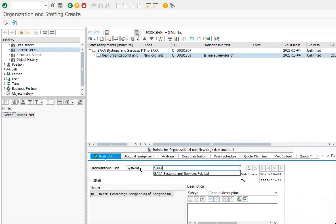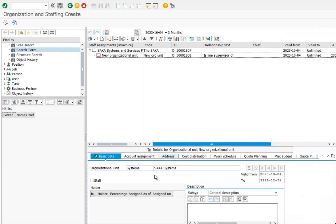Under Services, let us create three other organizational units, including IT and Learning.